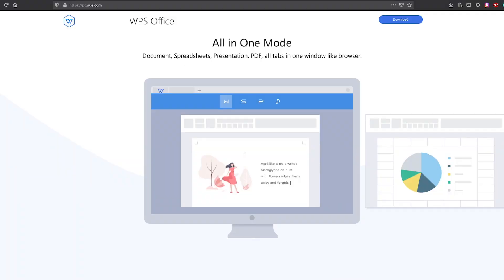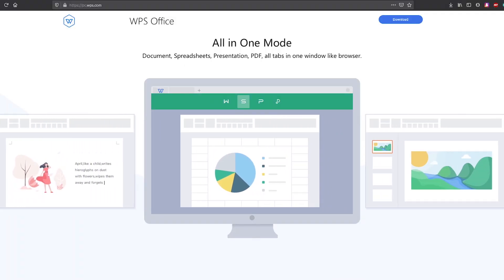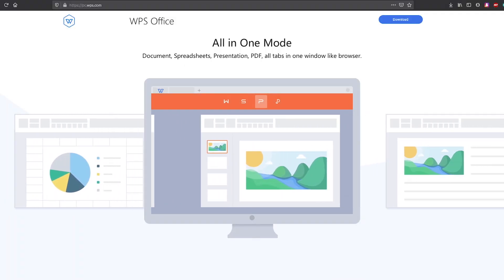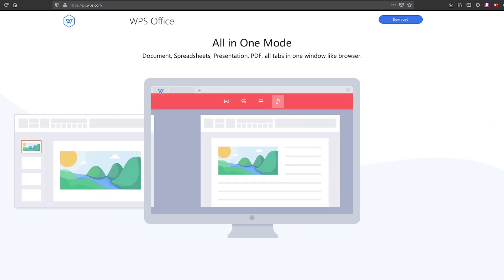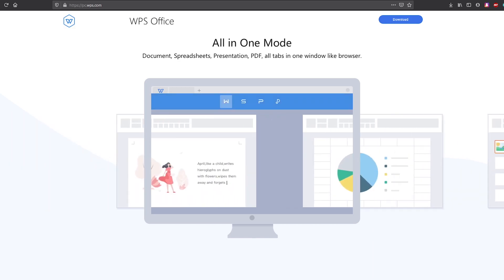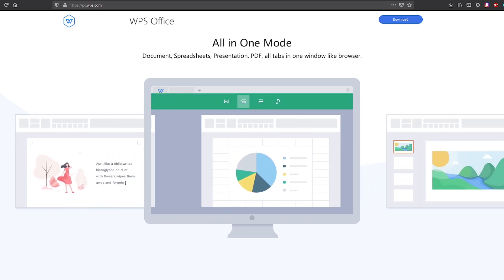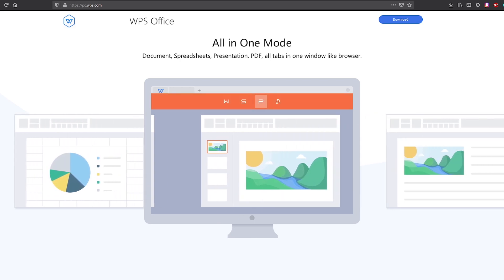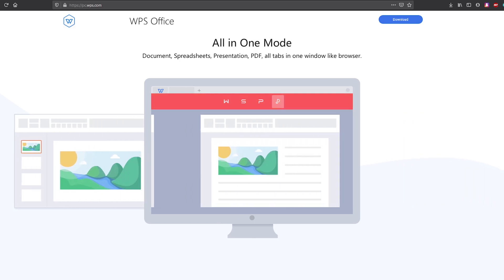In WPS Office, you'll find three programs in the suite, which they call Writer, Spreadsheet and Presentation, which all offer fantastic file support with Microsoft Office formats. It also includes an excellent PDF reader.